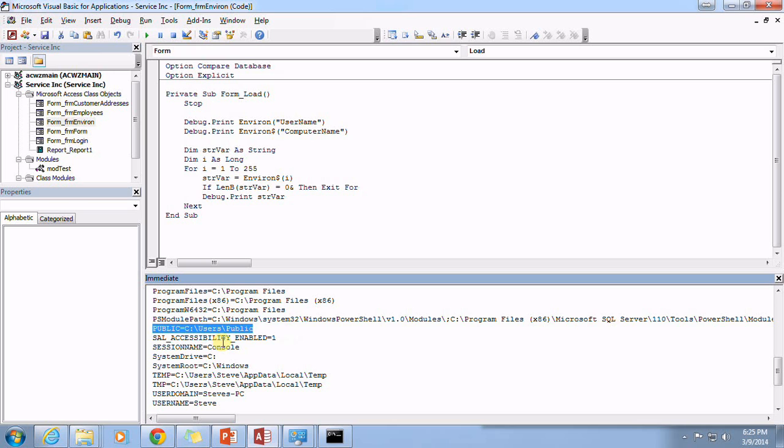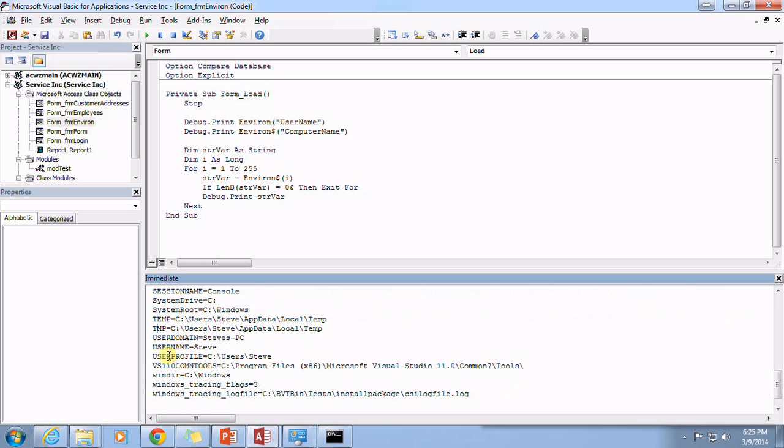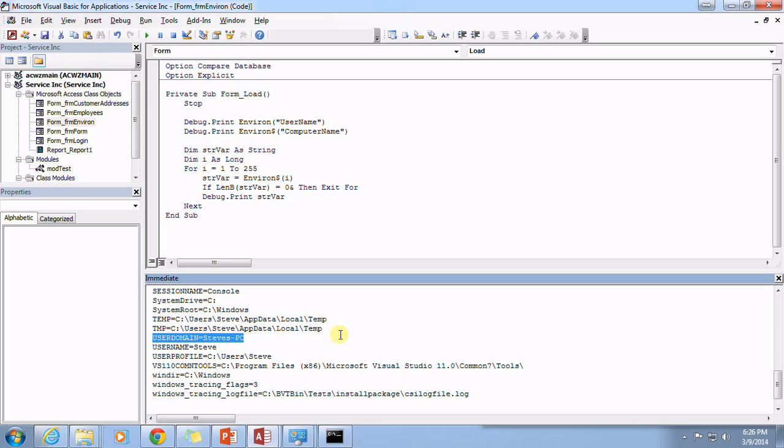Session name, system drive, system root, temp, temp. There's the user domain. Okay, and the user domain is, again, it's the domain that you would be logged into. So if your office company, let's say you worked for a company called nougat, okay, and N-U-G-E-T, well nougat.com might be the domain name of your network that all of your computers are linked into. And so you may be able to retrieve what the user domain is and that would be nougat.com.